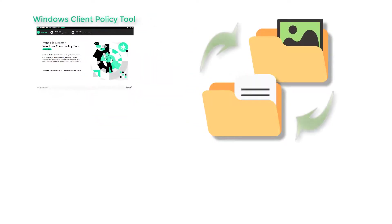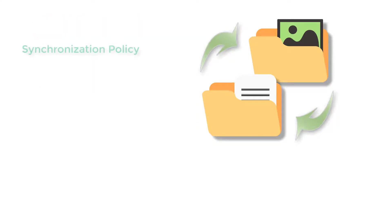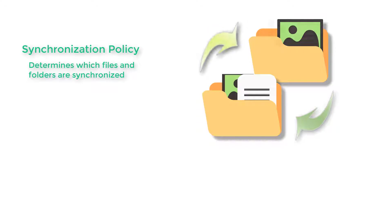FileDirector synchronizes file data across your enterprise, edge locations and cloud instances. It's the ability to configure your synchronization policy precisely to sync only the files and folders you want that sets FileDirector apart from other solutions.